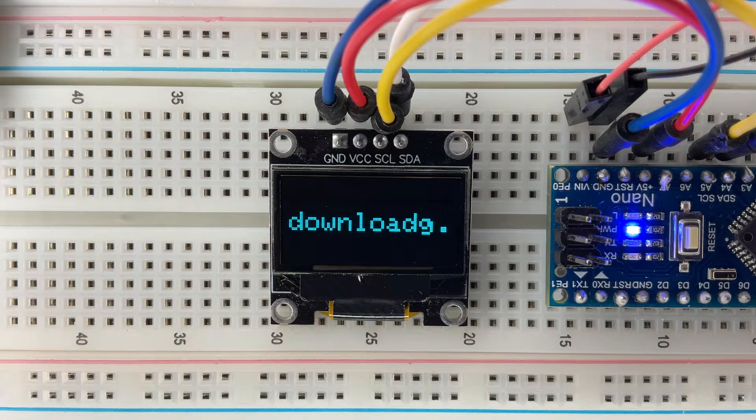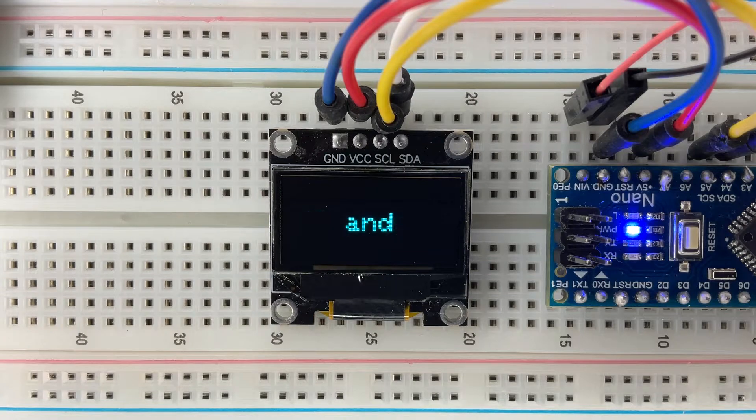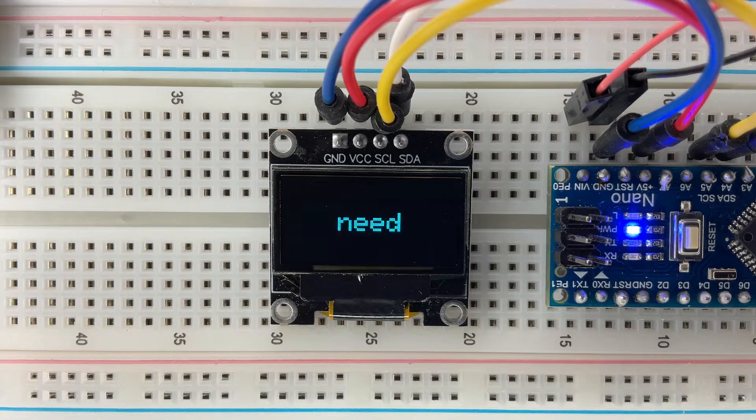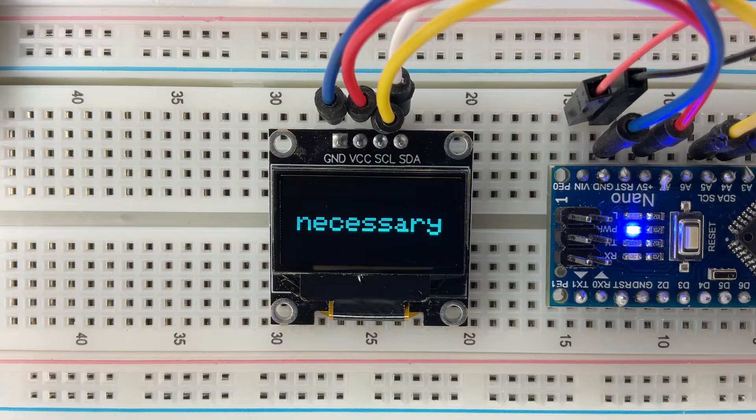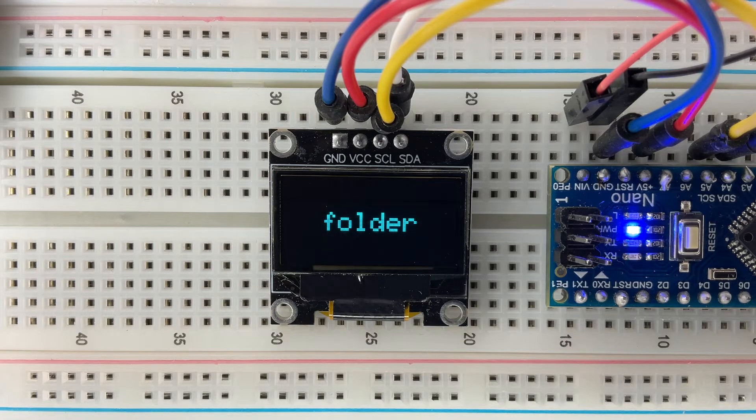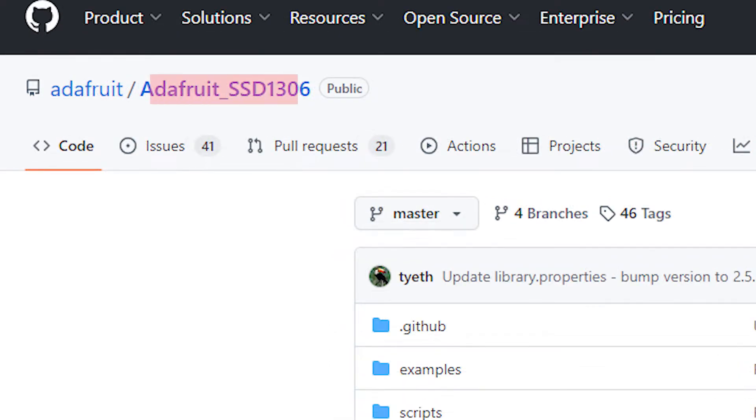After downloading all the codes, diagrams, and libraries from the link in the description, we need to install all necessary libraries from the Libraries folder. Specifically, we'll need Adafruit GFX and Adafruit SSD 1306.